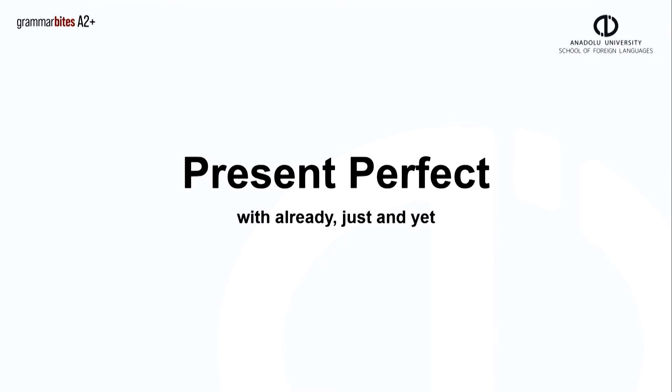Welcome to Grammarbytes. In this video, we're looking a bit more at the present perfect tense, this time using already, just and yet.